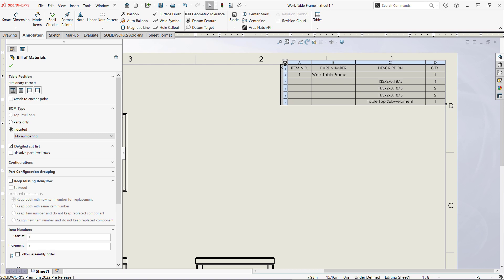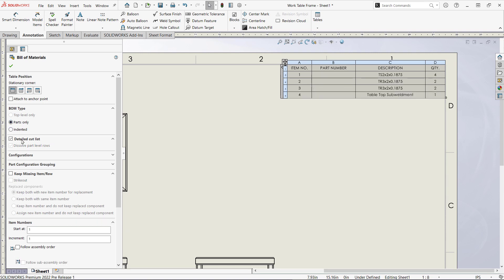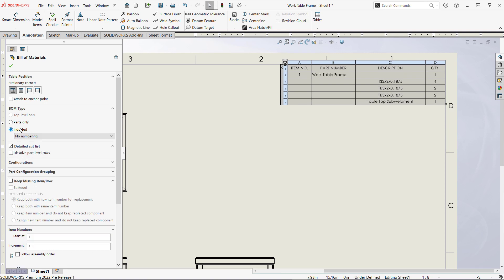I can use either the indented or parts only option, which lets me customize the table to my liking. Also, I can dissolve the part level rows to show just the actual parts I'm using.